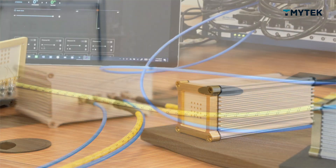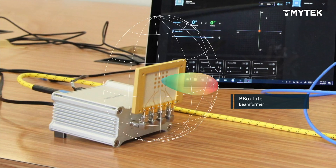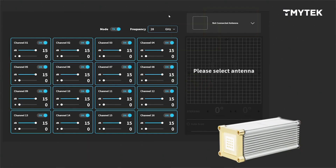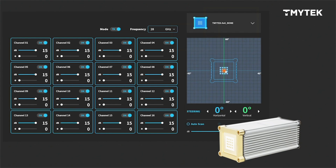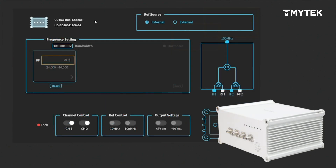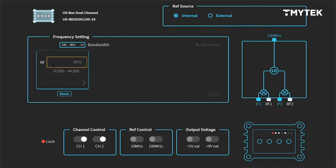Here's the BBOX Lite. It can do 1-dimensional beam scanning, and it is ideally used as user equipment. The UDBOX and BBOX both have their own GUI.